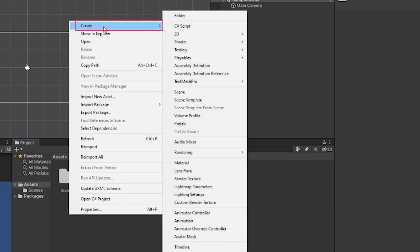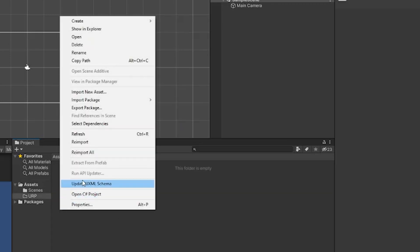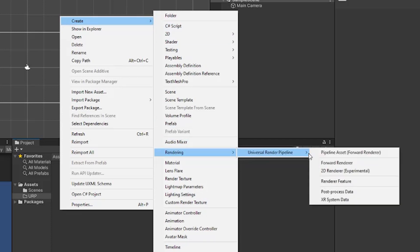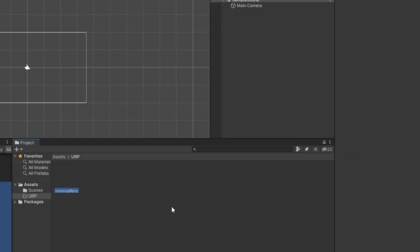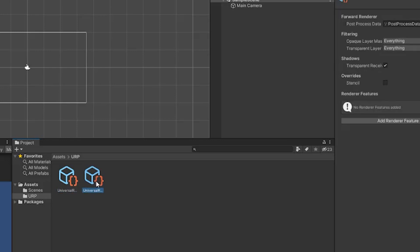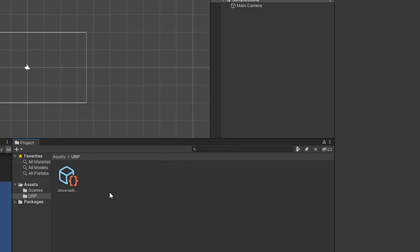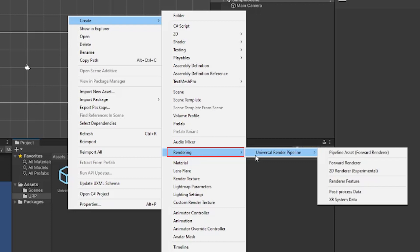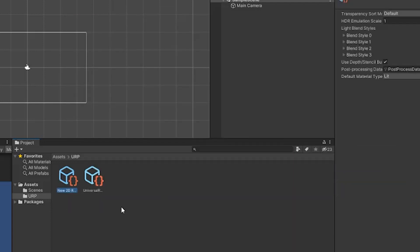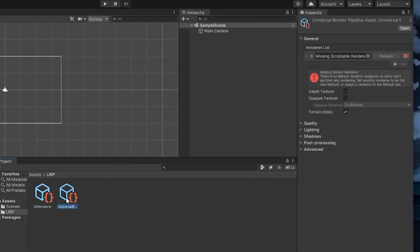In the project files, I'm going to right click, create, and then create a new folder. I'll call it URP. Then inside of that folder, I'll right click, create, rendering, Universal Render Pipeline, and then pipeline asset. That'll create a pipeline asset file and a default renderer. Since we'll be working in 2D, we'll actually want to use a different renderer than the default one. So you can delete the file called Universal Render Pipeline asset renderer. Then right click, create, rendering, Universal Render Pipeline, and then 2D renderer. I'll rename this to 2D renderer. Then click on the pipeline asset file and drag the 2D renderer into the renderer list default slot.